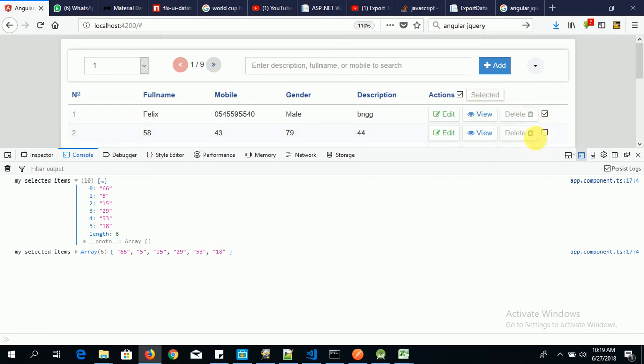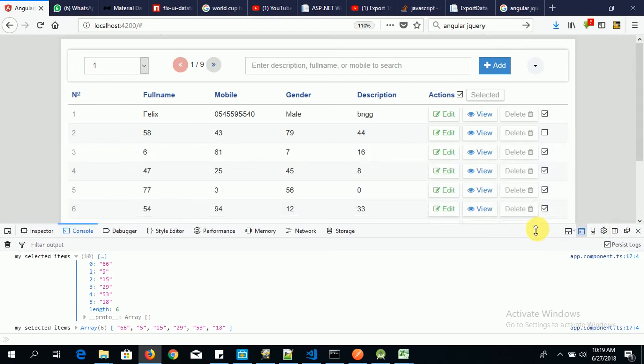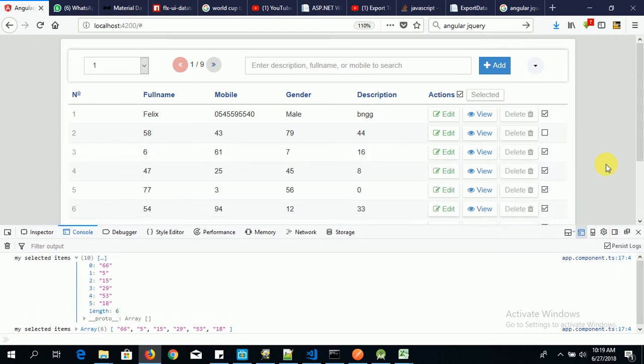So if when a user selects this one and clicks on this, we make a delete request to our API to delete these items from our database. Okay, you can also have a button here, and then you can also change this text by reading the documentation, but we don't have much time here.